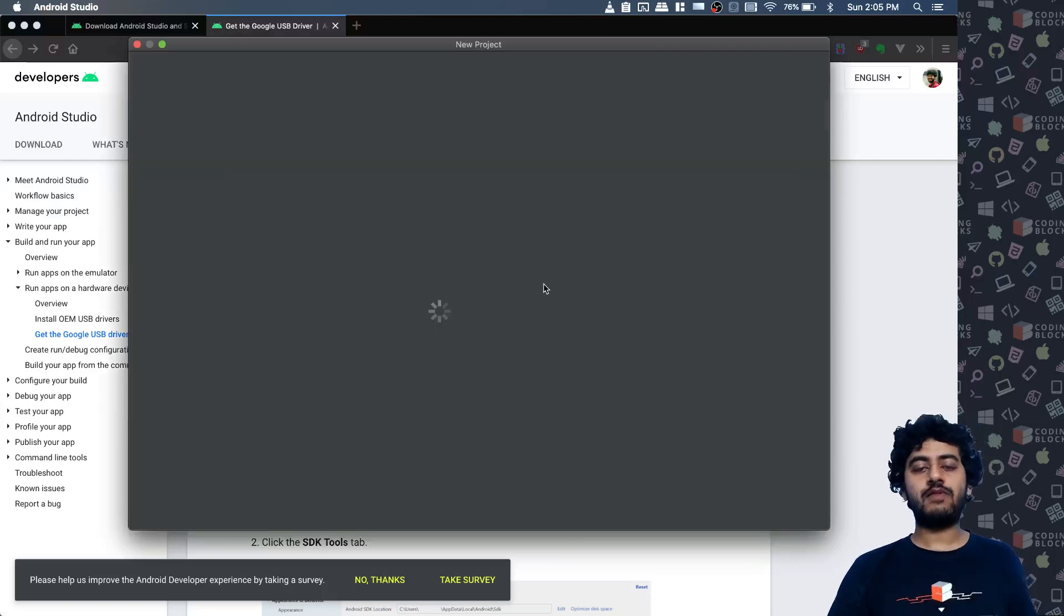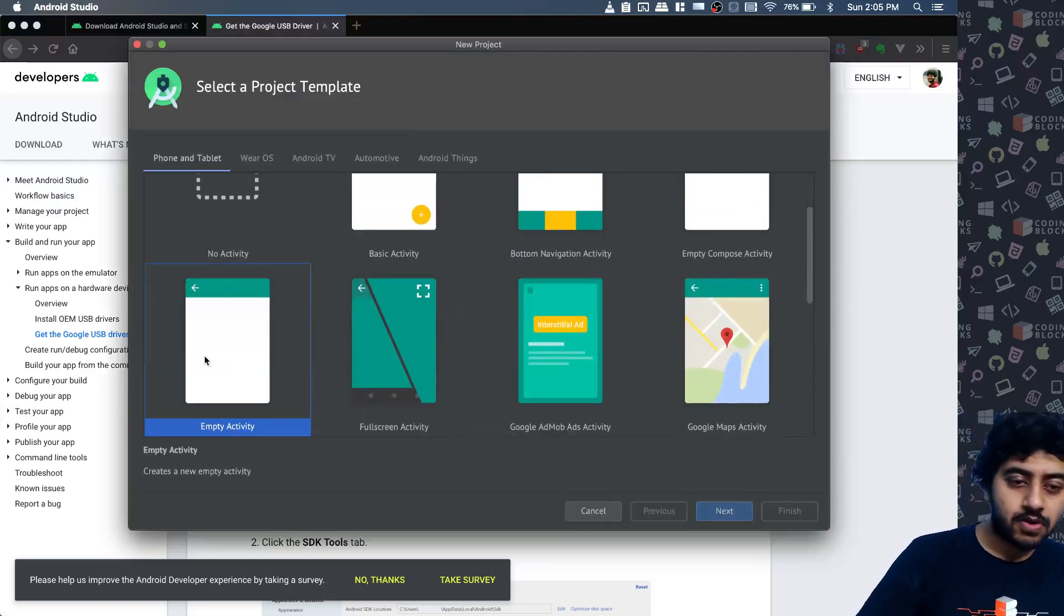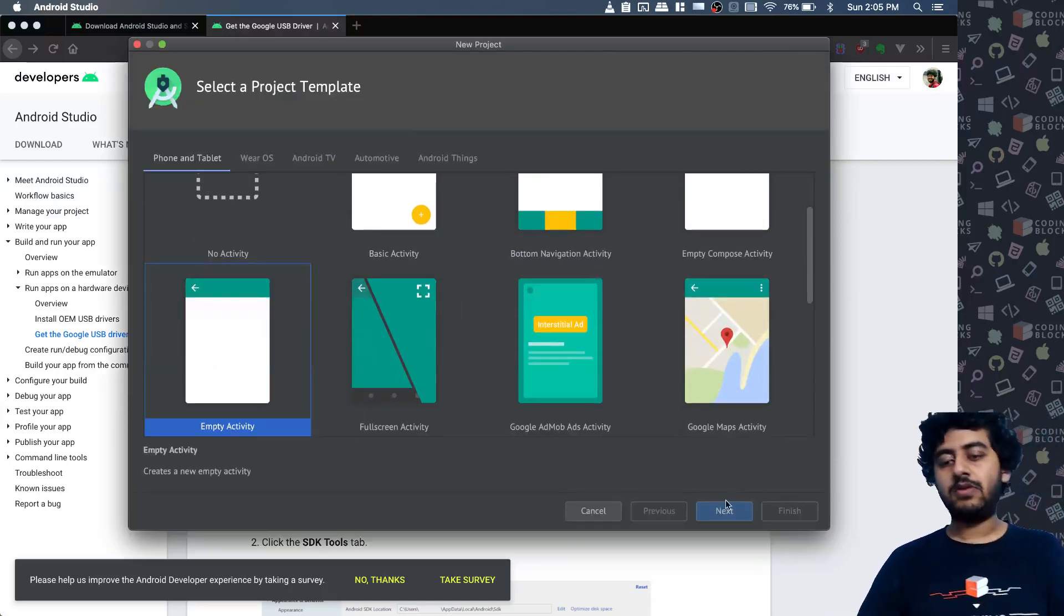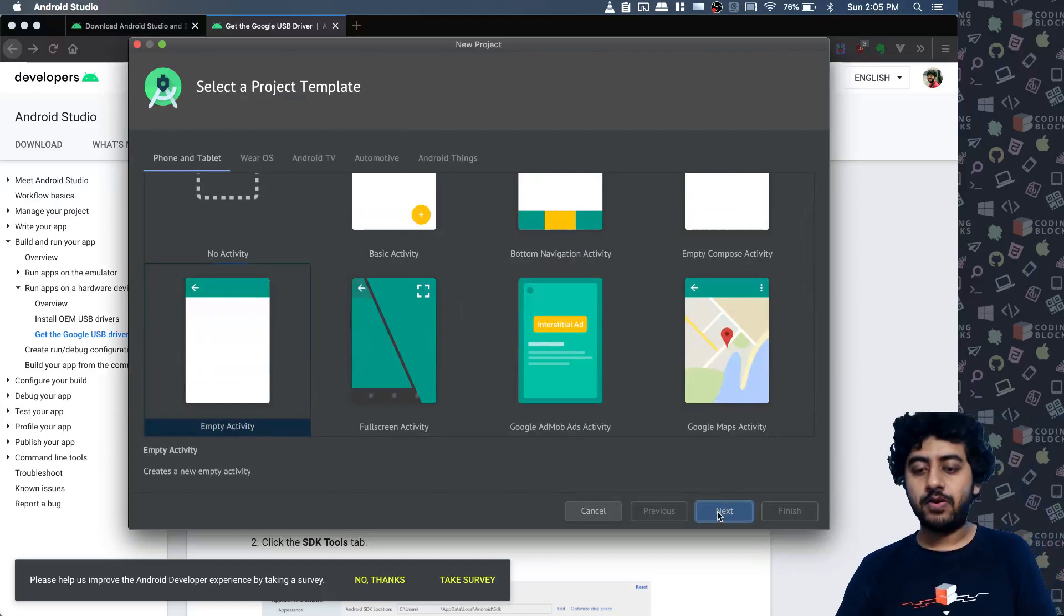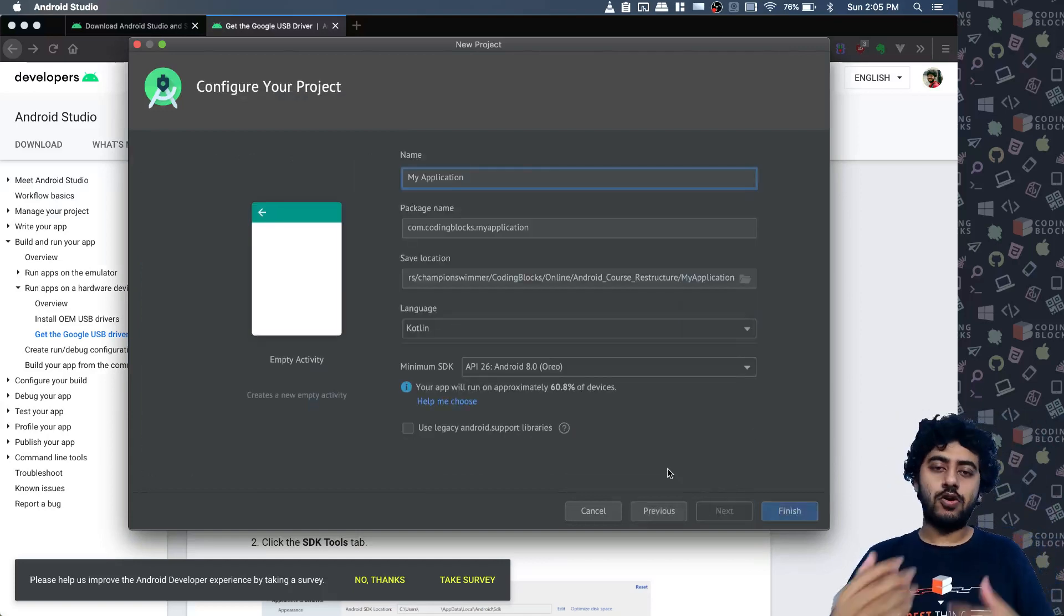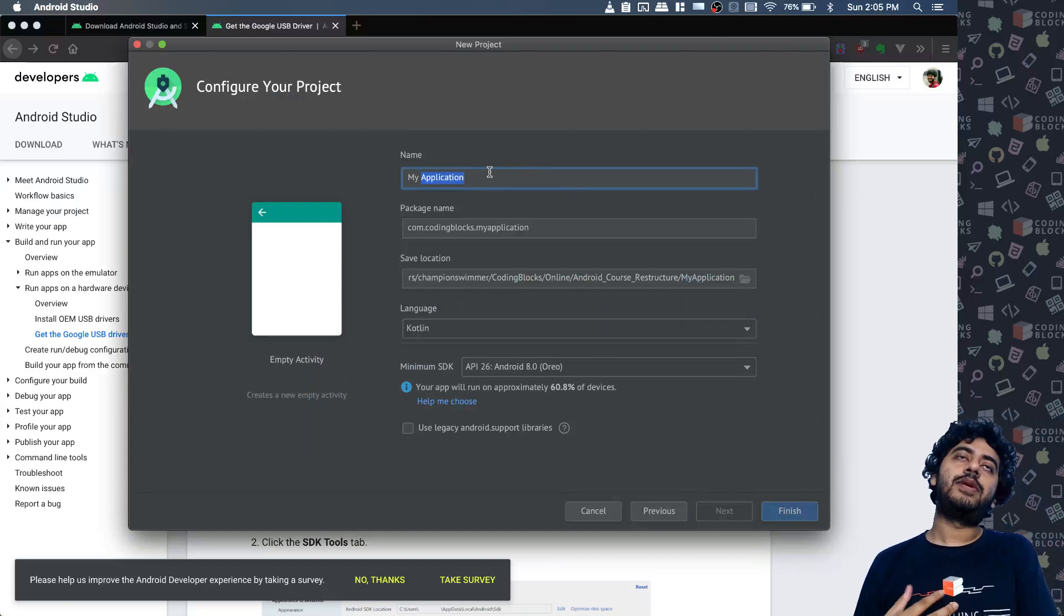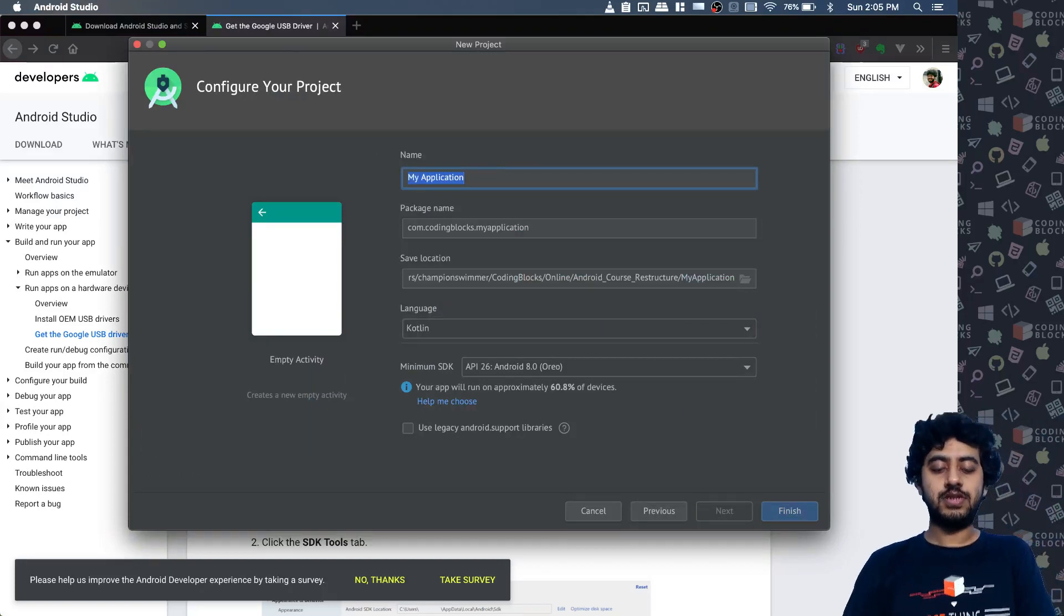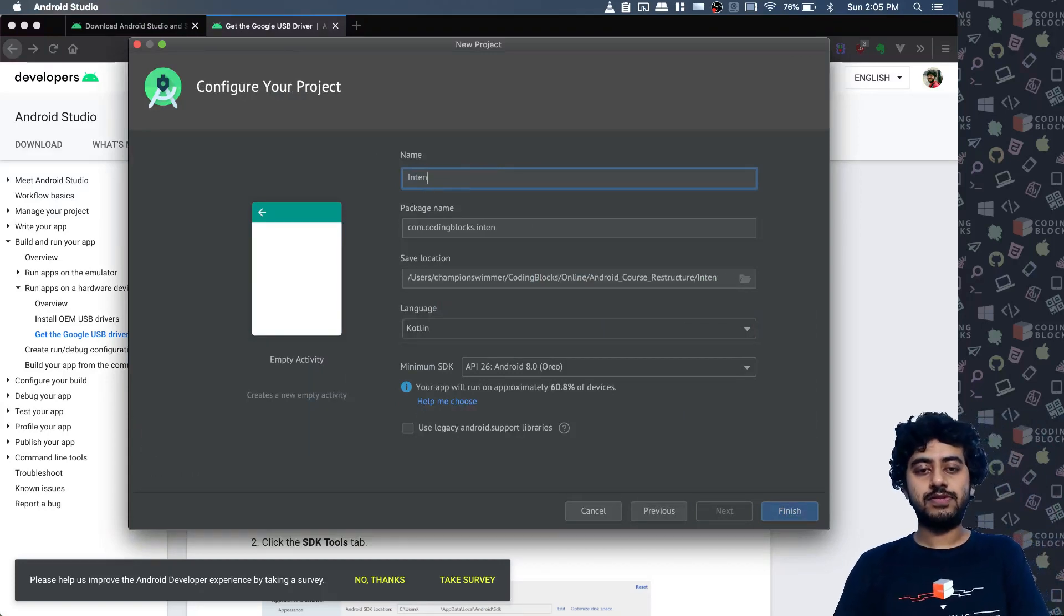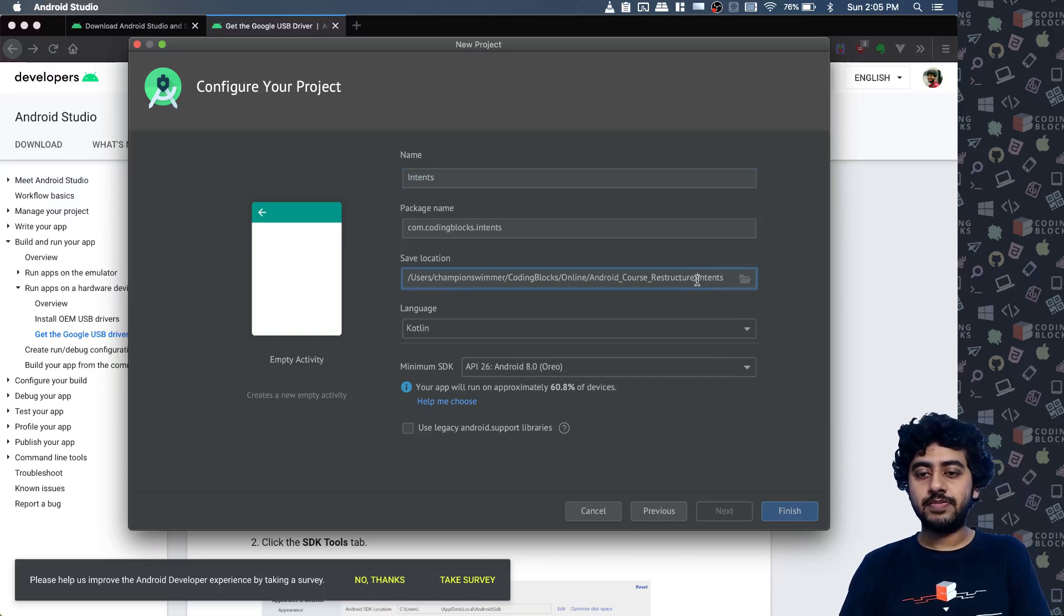Hi, so we've covered the most essential part of the Android UI part. I mean there's a lot else to be done in UI as well, but the next part that I want to focus on is the concept of intents.